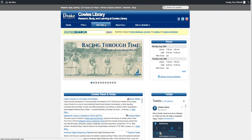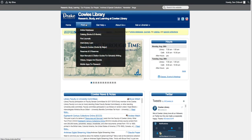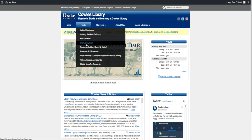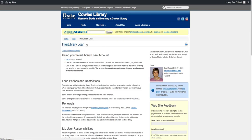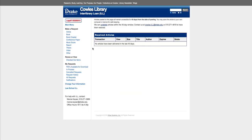Our final Interlibrary Loan option is to visit library.drake.edu, go to the Find tab, and scroll down to Interlibrary Loan. This allows you to log into your Interlibrary Loan account, which keeps track of all the items that you have requested and received. Once logged in, you can see everything on one screen.